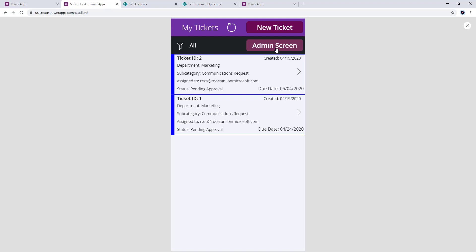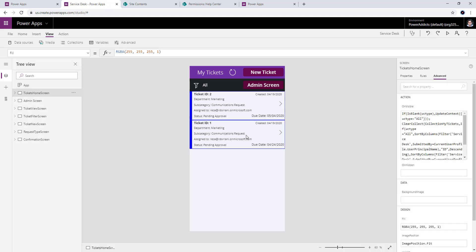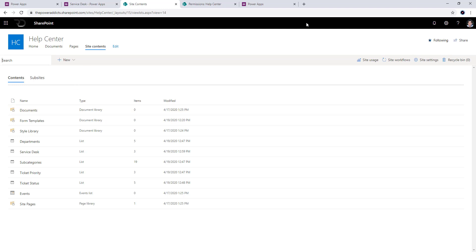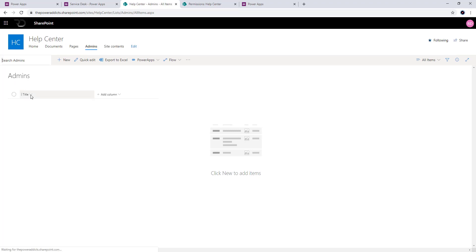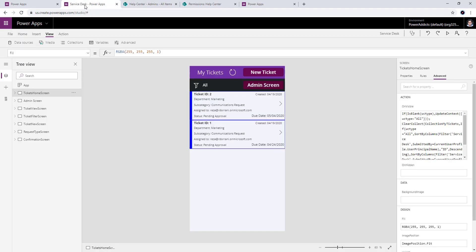The first thing that's very important to understand is that there is no direct action available where you can check to see that the logged-in user is a member of a SharePoint group. A very common scenario I've observed is that we go ahead and create a list — I'll call this list 'admins' — and in this list we add all the names of the users who need to see that particular button. Then in PowerApps we check to see if the current logged-in user is in that SharePoint list or not.